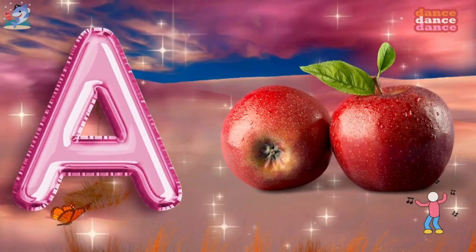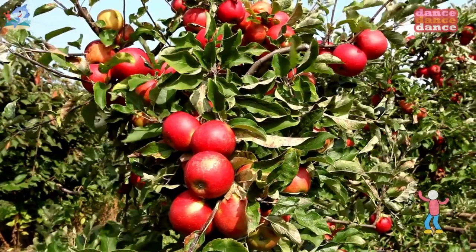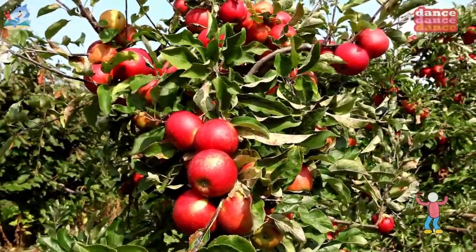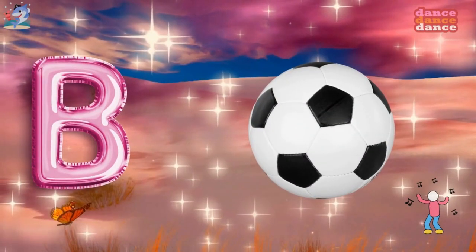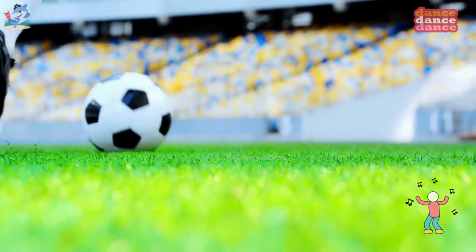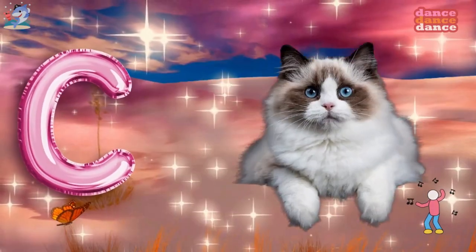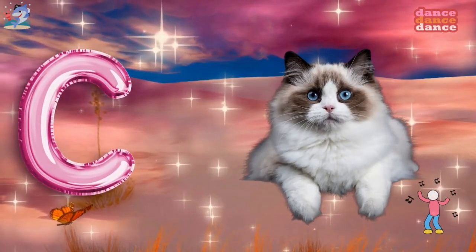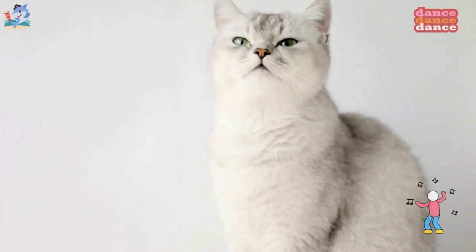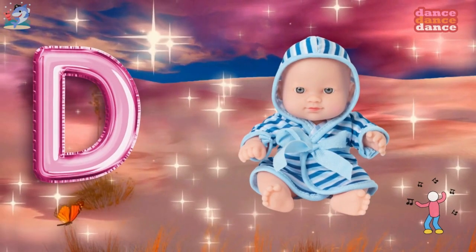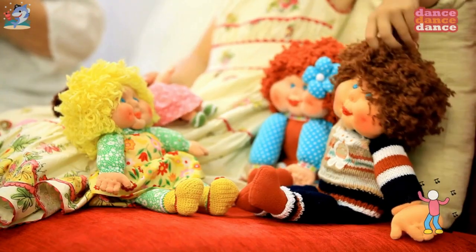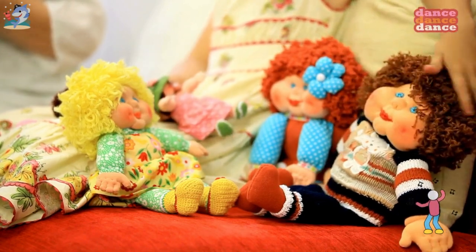A is for apple, a-a-apple. B is for ball, b-b-ball. C is for cat, c-c-cat. D is for doll, d-d-doll.